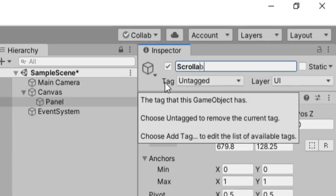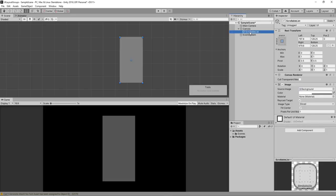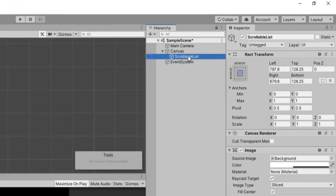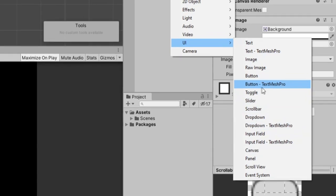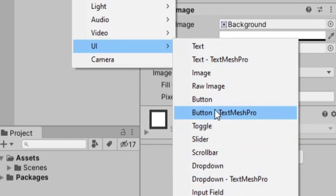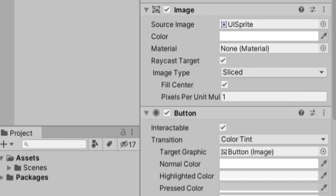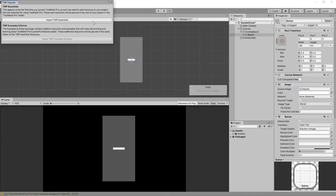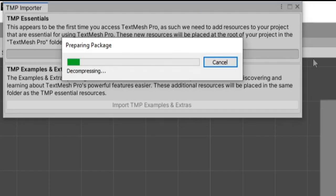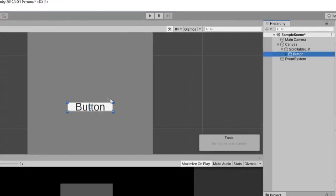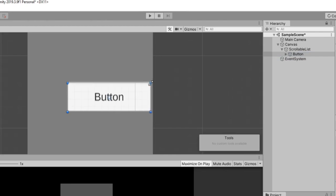I'm going to call this scrollable list, and before we start adding any components, there's two things I'm going to do. I'm going to right-click on this and go to UI, and select button TextMesh Pro. You can also use the regular button. TextMesh Pro just gives you better text options though. And then I'll import TextMesh Pro's essentials, and I'll select this button, and again, using the rec tool, I'm just going to drag it up a little bit.